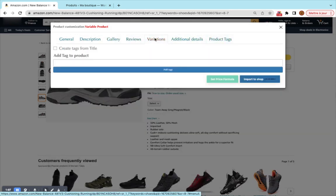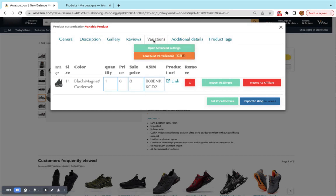But for today's video we'll be concentrating on this tab, variations. So we arrive here, we have this page.